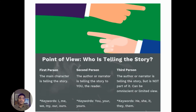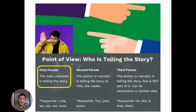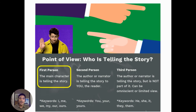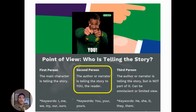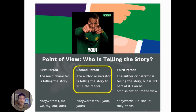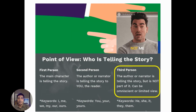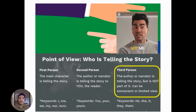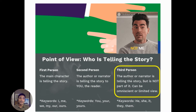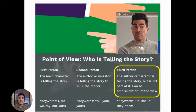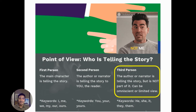To sum up: First person — the main character is telling the story. Keywords: I, me, we, my, our. Second person — the author or narrator is telling the story to you, the reader. Keywords: you, your, yours. And lastly, third person — the author or narrator is telling the story but is not part of the story. Can be omniscient or limited view. Keywords: he, she, it, they, and them.